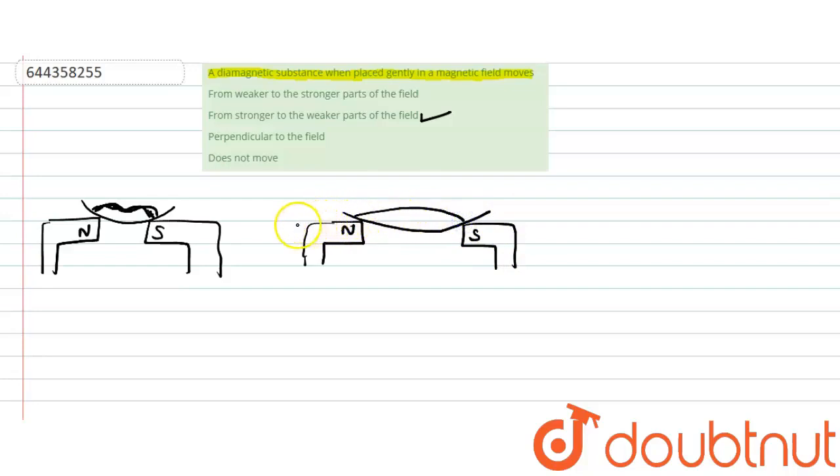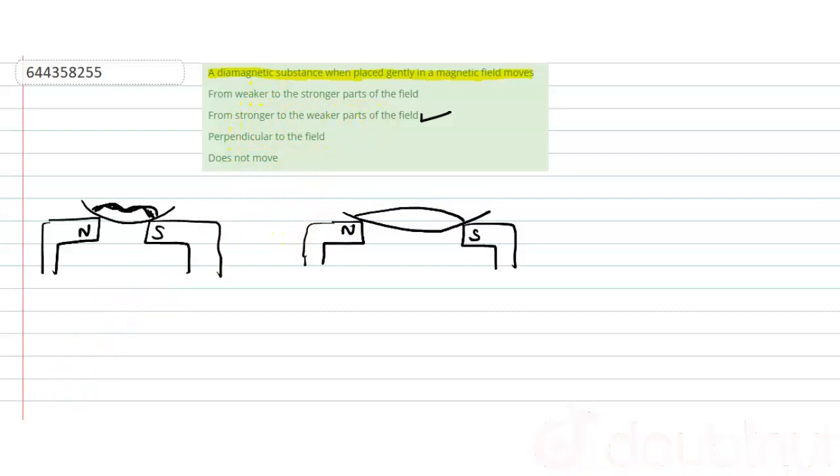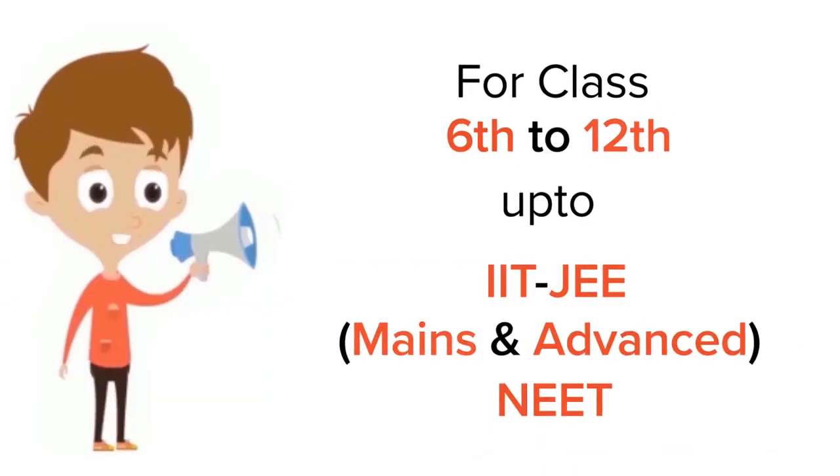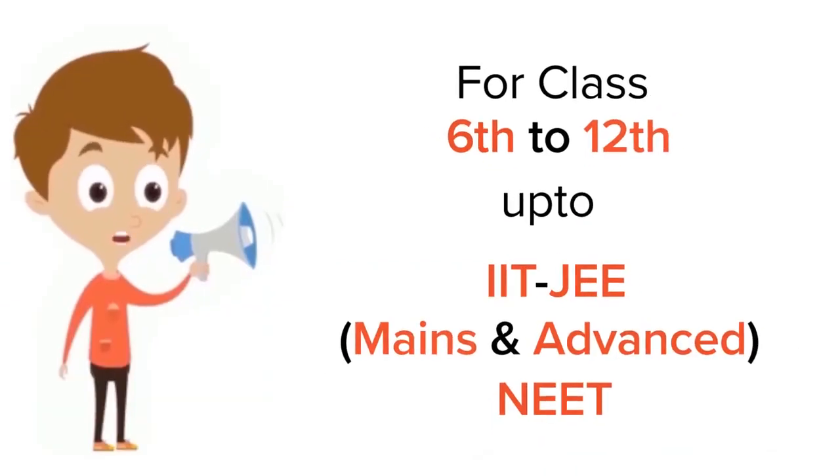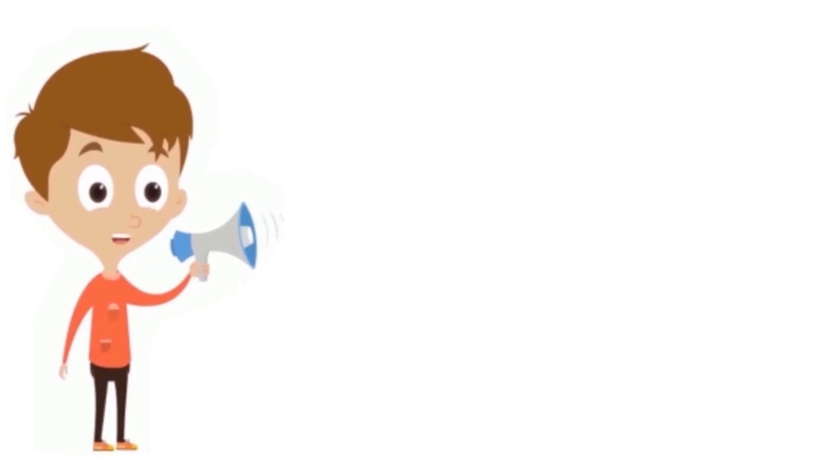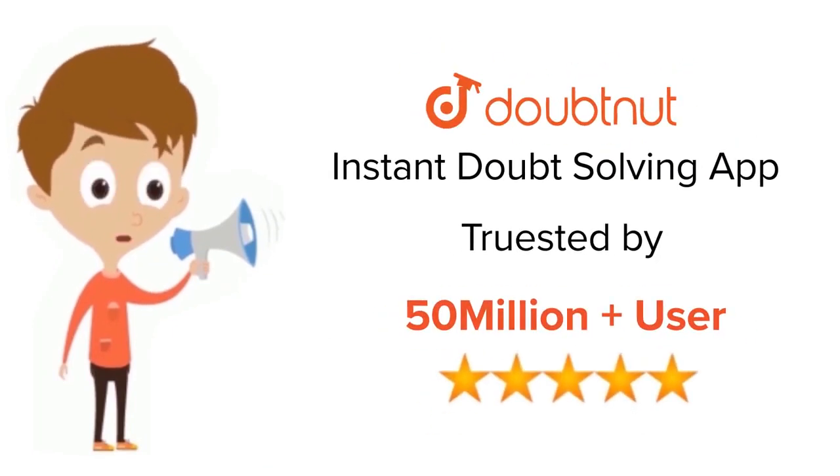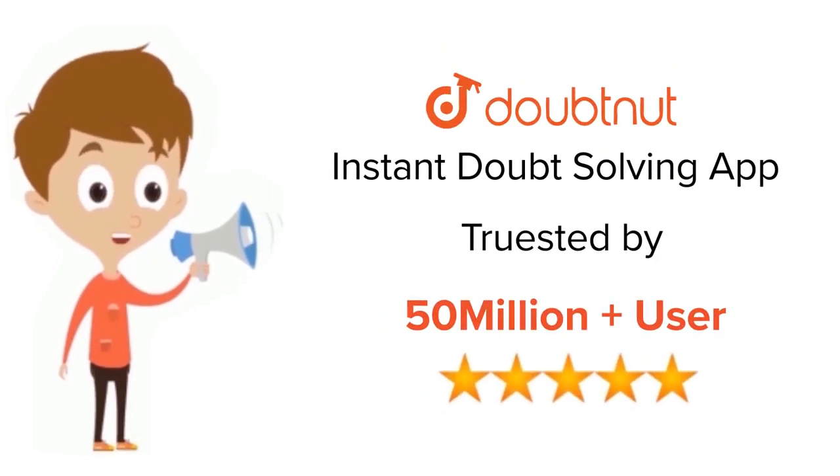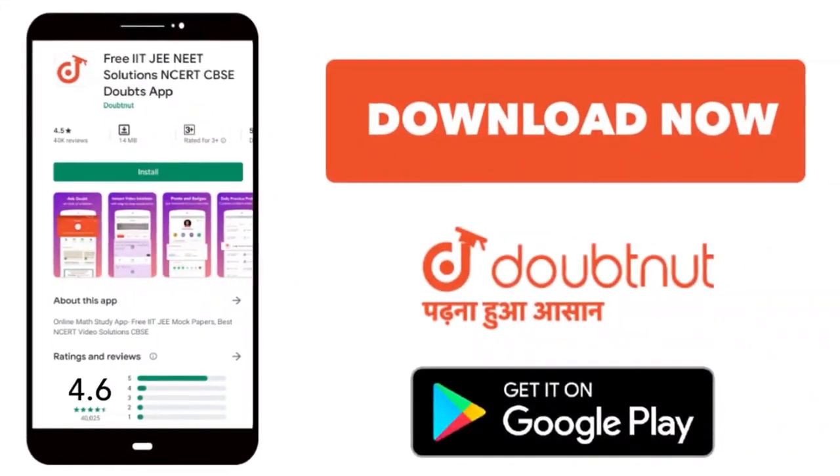So we can say that diamagnetic liquid moves from stronger to weaker part. For class 6-12, IIT-JEE and NEET level, trusted by more than 5 crore students, download Doubtnet app today.